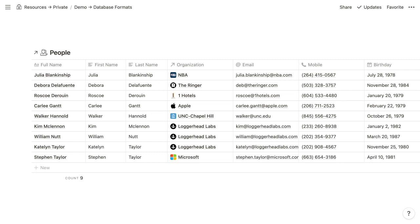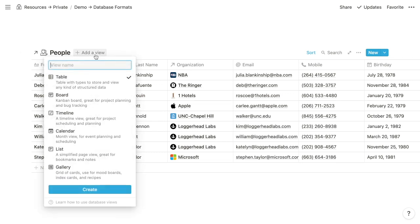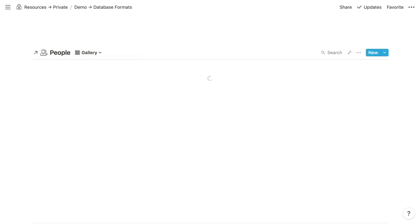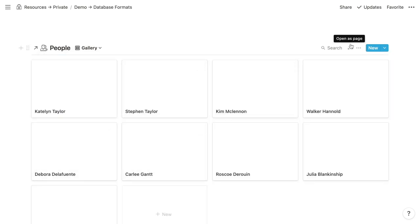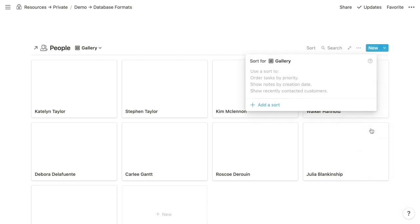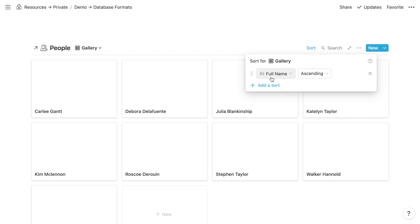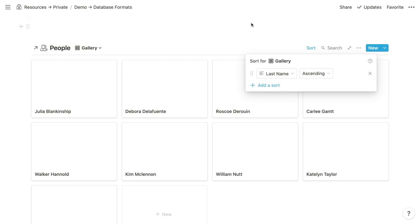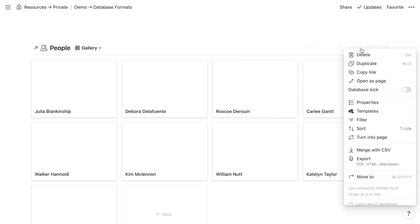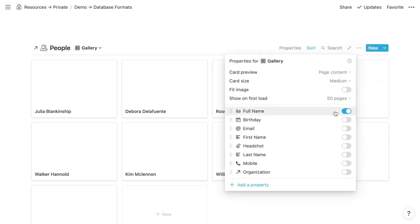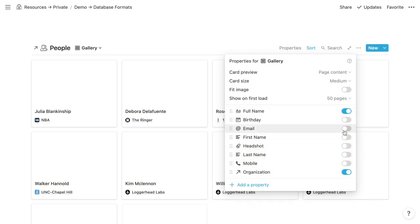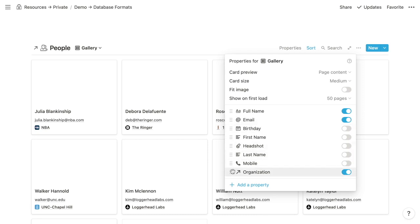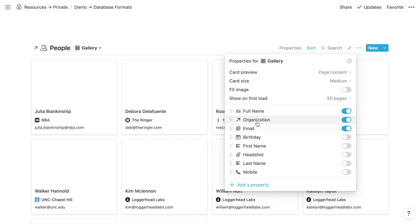We'll use our people database instead. From the default table view, we'll add another view, call it gallery, and choose the gallery format. As with all views, we want at least one sorting rule — I like to sort people by the last name property. Then we want to selectively display properties within the cards. In our people database, in addition to the full name, we'll display the organization and the email address, dragging organization above the email address.